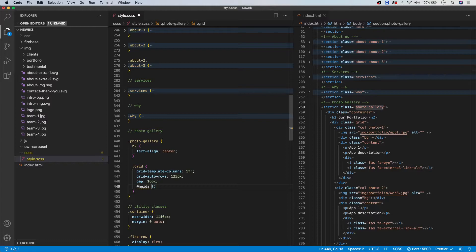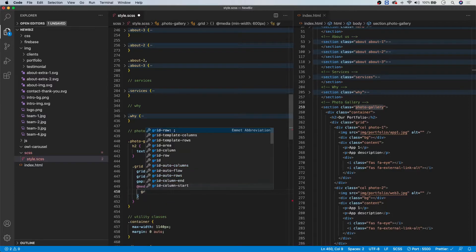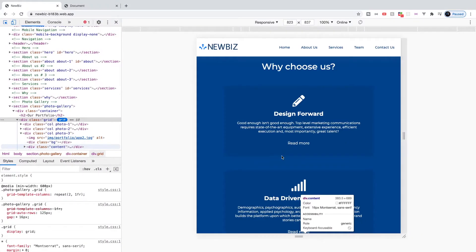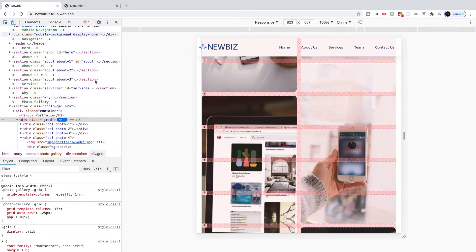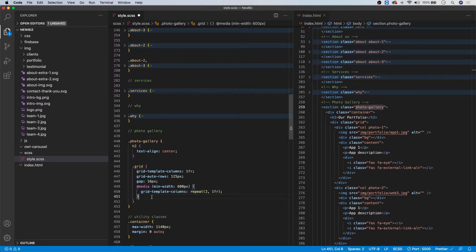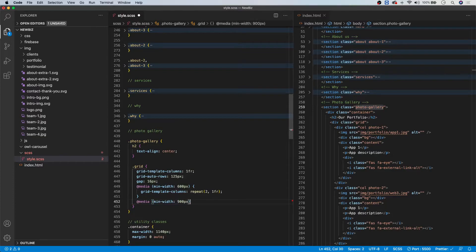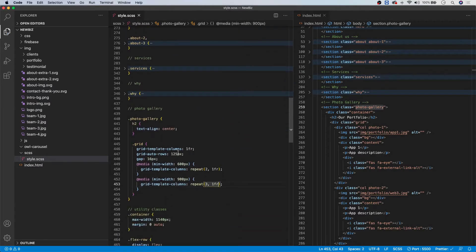Now let's create our media queries. For min-width 600 pixels, we use 'grid-template-columns: repeat(2, 1fr)' which gives us two fractional units — 50% each — creating the two-column layout. For min-width 900 pixels, we use 'grid-template-columns: repeat(3, 1fr)' which gives us a three-column grid layout. That is all we need to do for our grid.